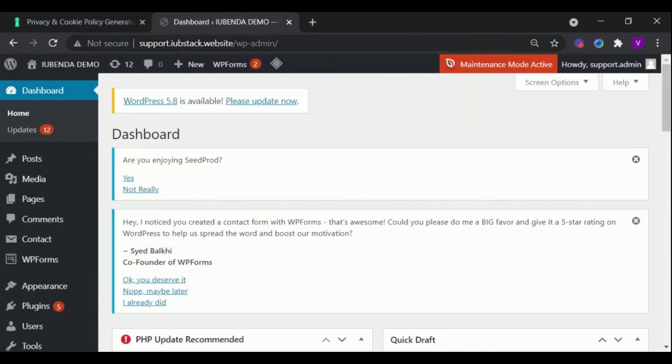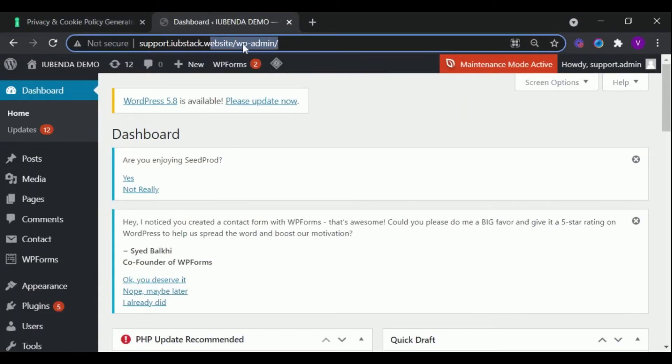Log into your website's admin panel. Click on Appearance and then Widgets.